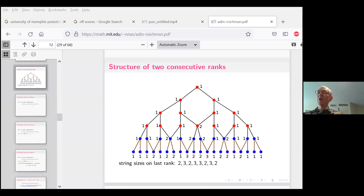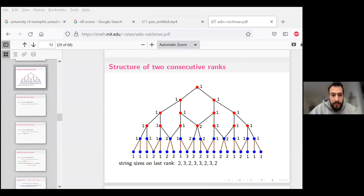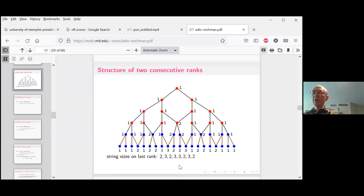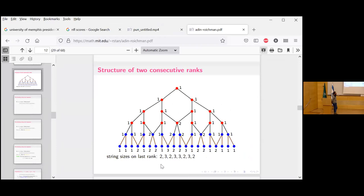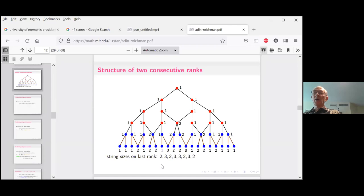Looking at the middle coefficients — you can see they appear to be twos all the way down, but in the next rank we'd get four, since it's two plus two. So it's probably a complicated number, the middle coefficient of this product. Something to think about.